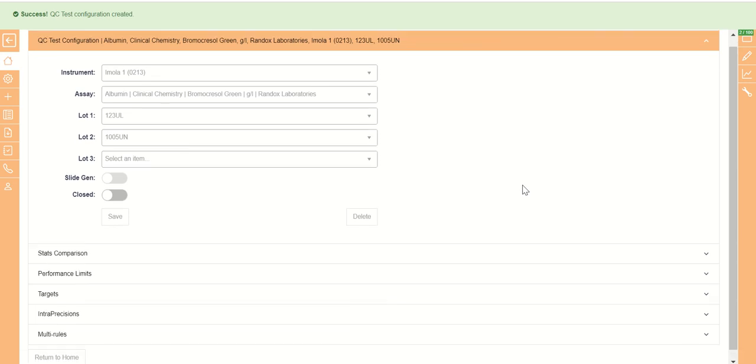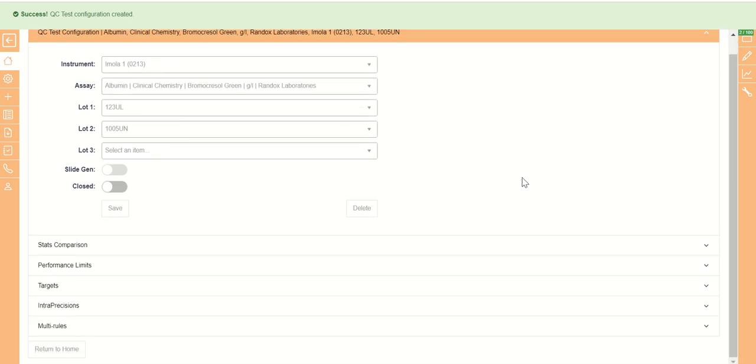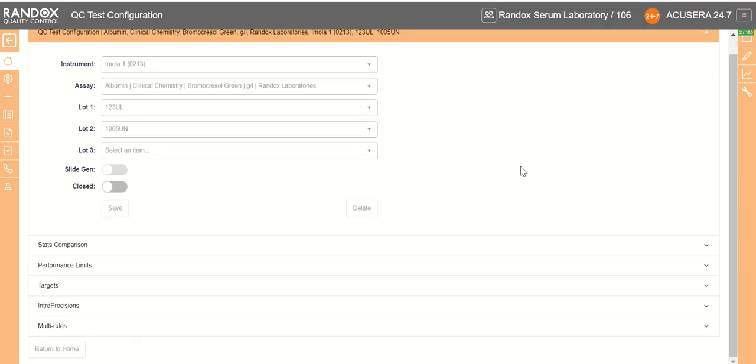If you want to continue on configuring the rest of your QC test, we have all our drop-downs here to the right.